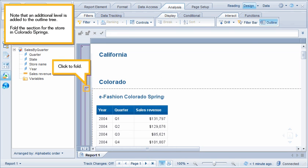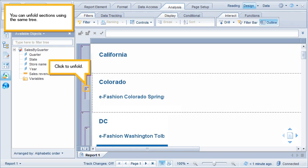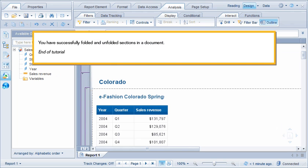Note that an additional level is added to the outline tree. Fold the section for the store in Colorado Springs. Click Default. You can unfold sections using the same tree. Click to unfold. You have successfully folded and unfolded sections in the document.